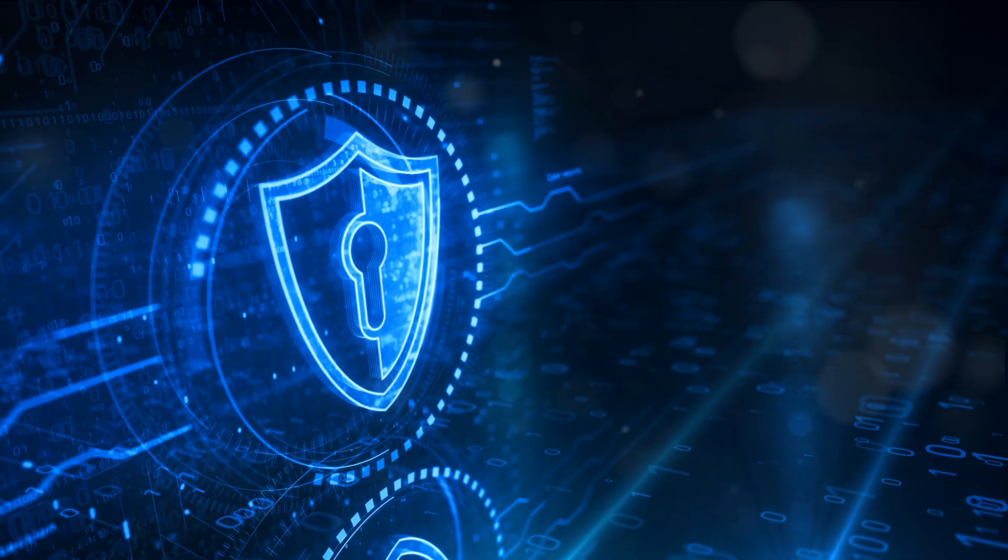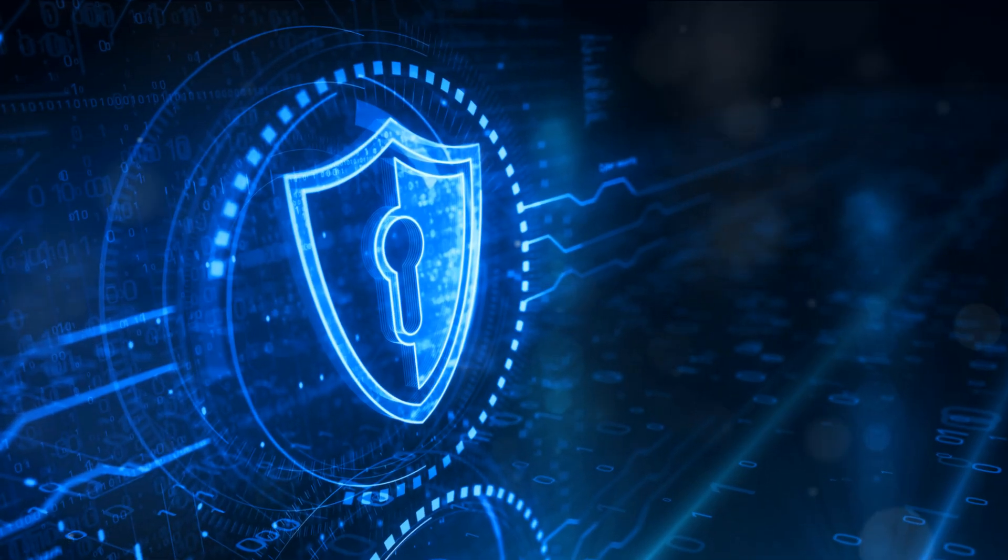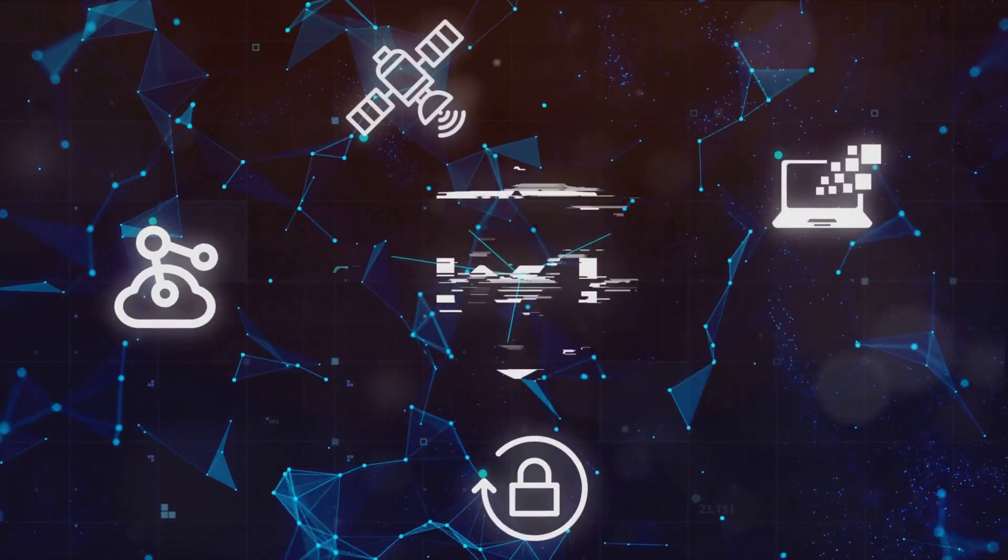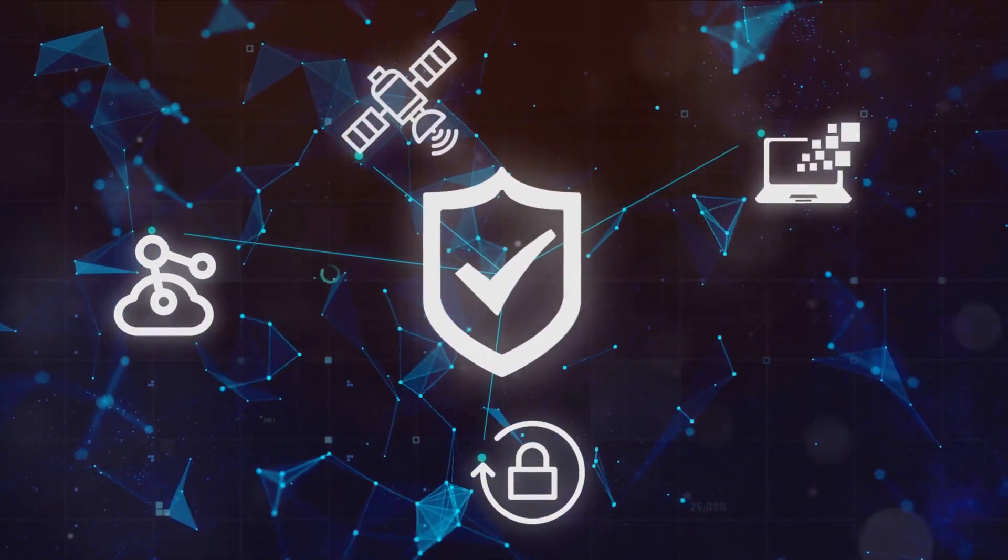These frameworks and standards are the shields that protect organizations from the onslaught of cyber attacks. They're the unsung heroes, tirelessly working behind the scenes to keep our data safe and our businesses running smoothly.